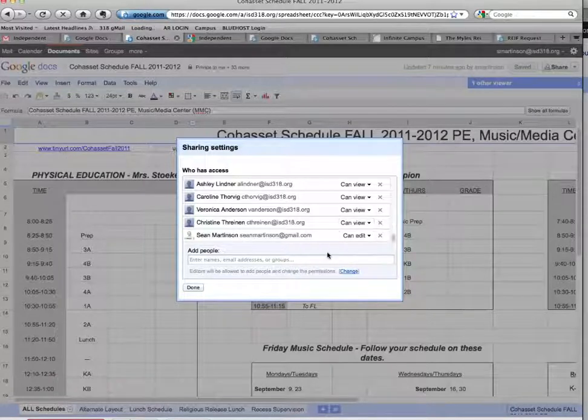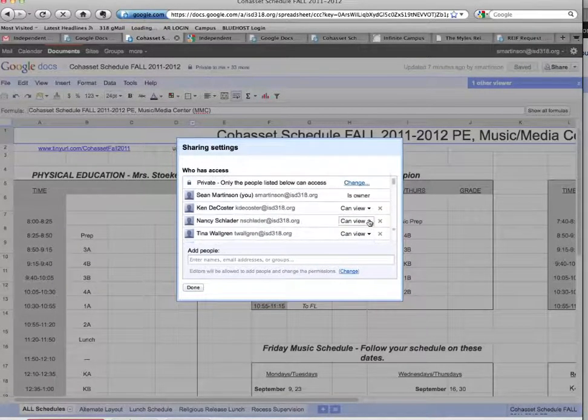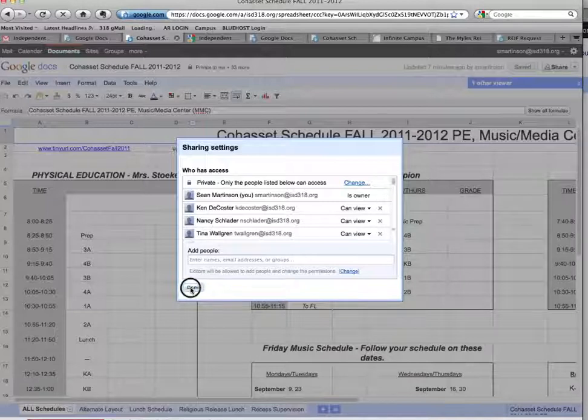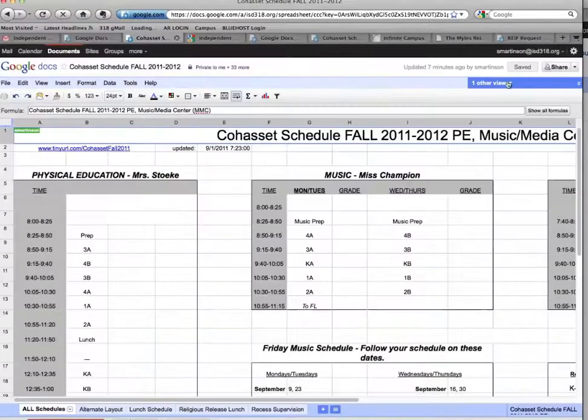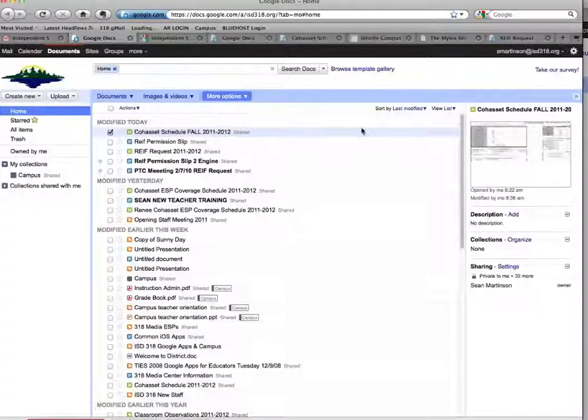And you can change who has access at any time. So I can go through this list, and I can change who can edit, who can view, and who is the owner. Owners, by default, have more rights than everyone else.